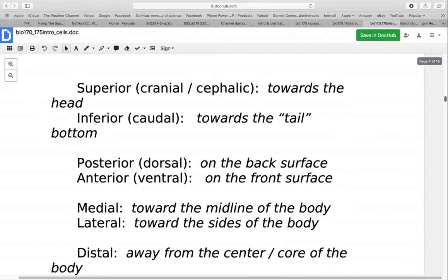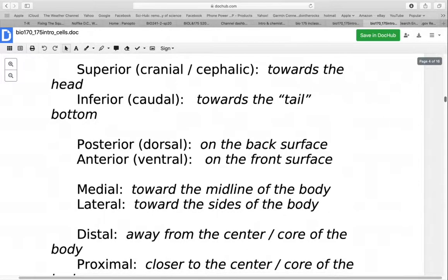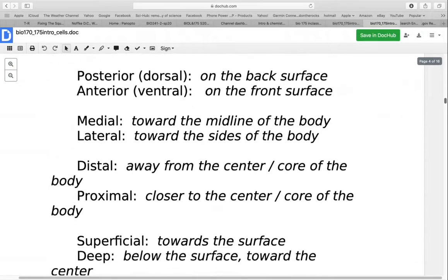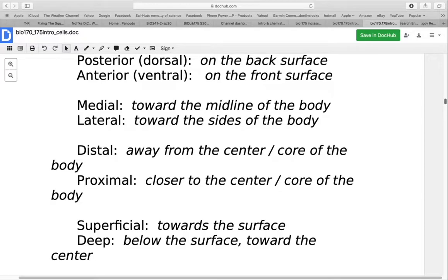When talking about things being up and down, we use the terms superior or inferior. Older terms like cranial or cephalic are still in use. Superior means towards the head or the top of the body; inferior or caudal means towards the tail or the bottom. You can use them relatively — the forehead is superior to the nose. Anterior and posterior, or ventral and dorsal, refer to front and back surfaces. Medial and lateral refer to where things are relative to the midline or sides of the body. Medial is towards the midline — your sternum is medial to the shoulders. Lateral is towards the sides — your ears are lateral to your nose.